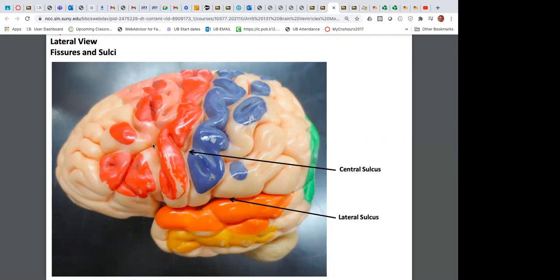A healthy brain has healthy autonomic function — healthy heart, lungs, digestion, bowel movements, and urination. When those things start to break down, it means the brain is breaking down. The frontal lobe is designed to inhibit behavior — you may want to do something, but you can think it through and decide it's probably not the best idea.